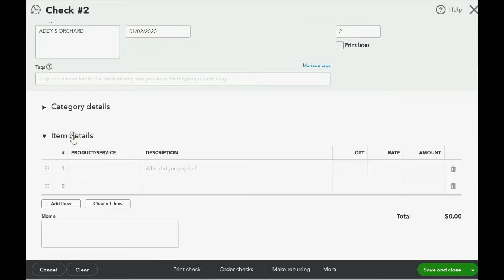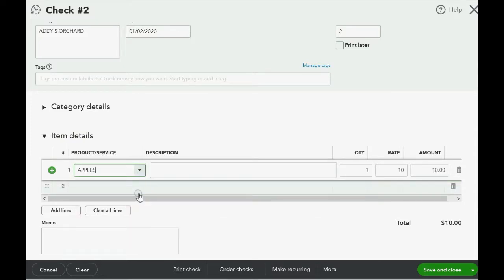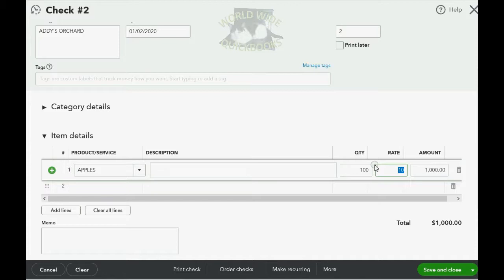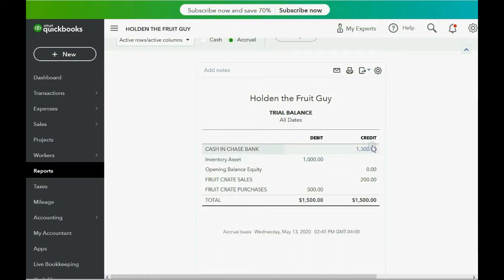After you open item details, click directly under the word Product Service to bring the pull-down arrow and choose Apples. QuickBooks remembers that the rate per apple is $10 each and we're buying 100. That means we're writing a check to Addy's Orchard for $1,000 and we have $1,000 worth of inventory in our warehouse and in our records. Now, when we click Save and Close, the numbers on the trial balance are exactly as what we predicted in advance. We have $1,000 worth of inventory and a debt to the bank of $1,300.